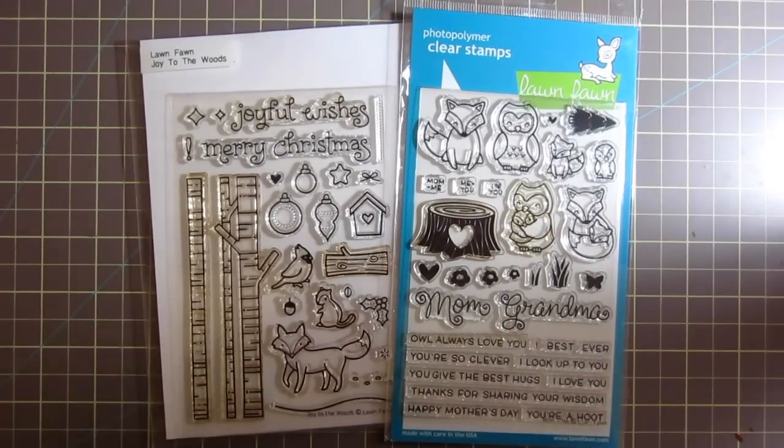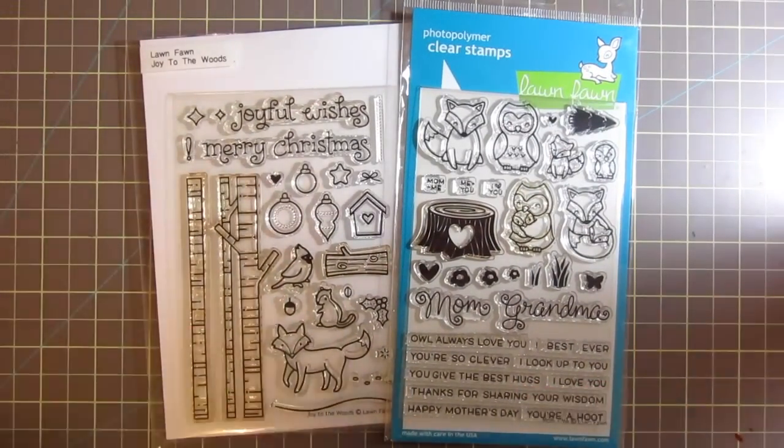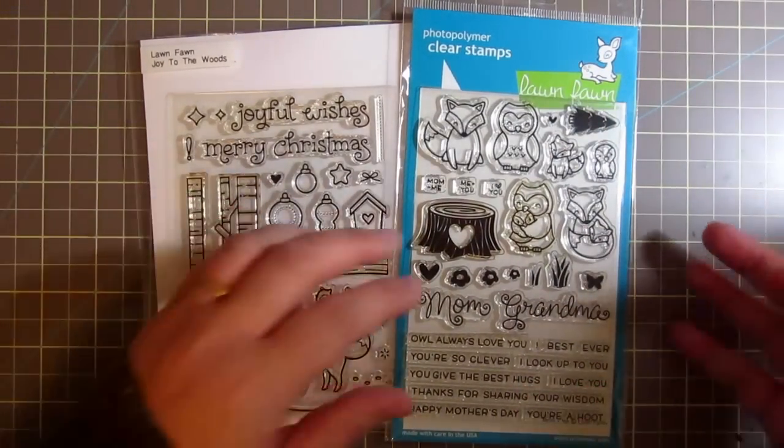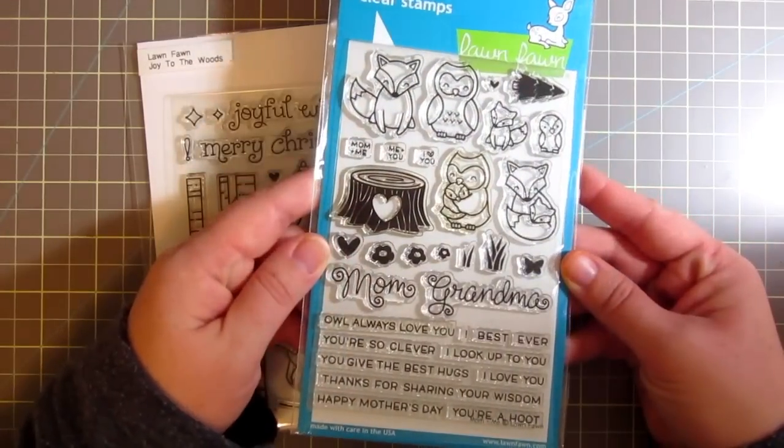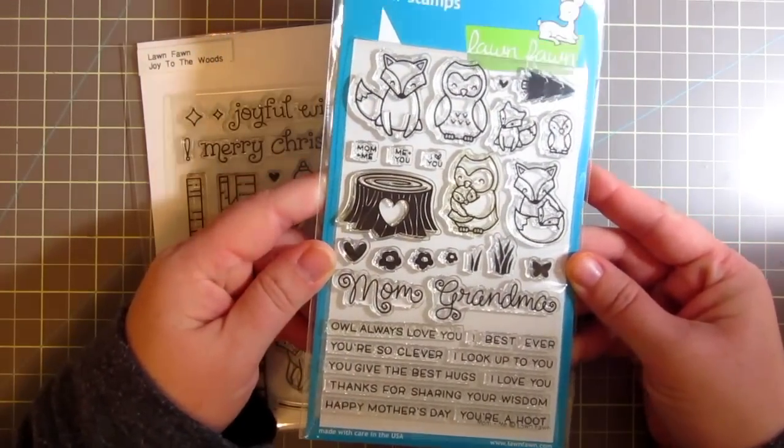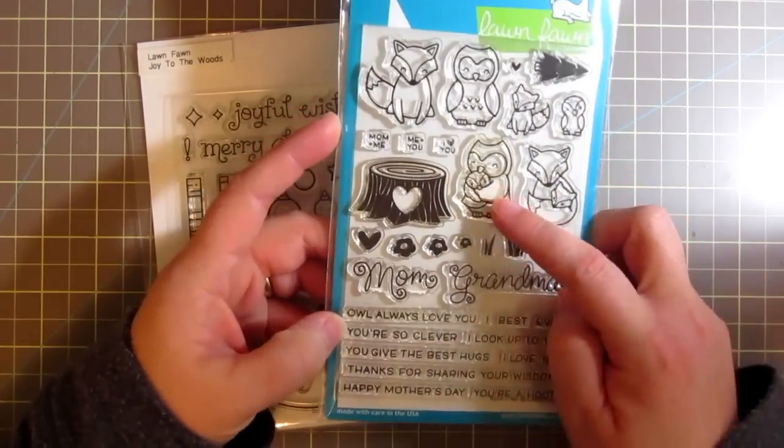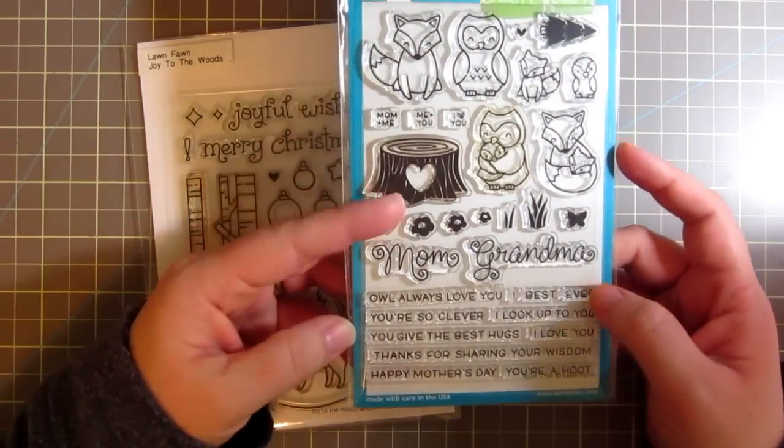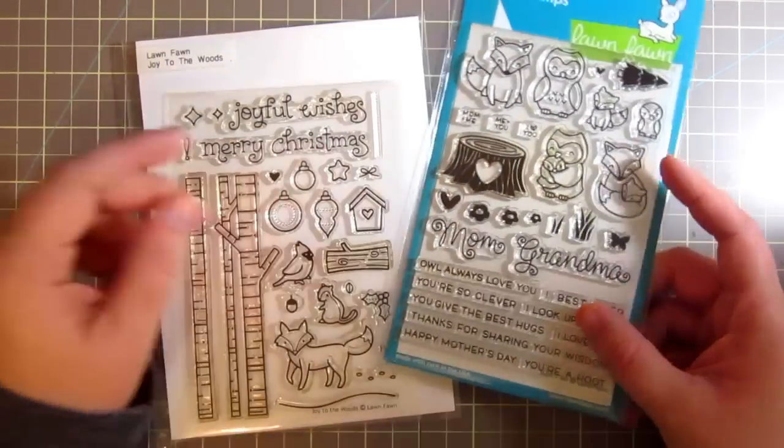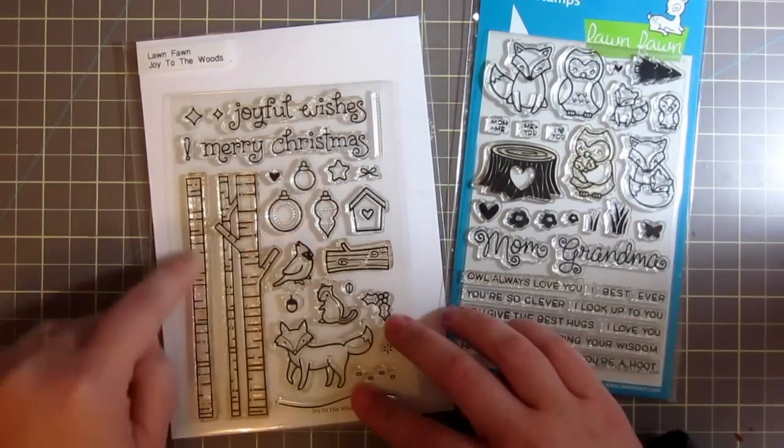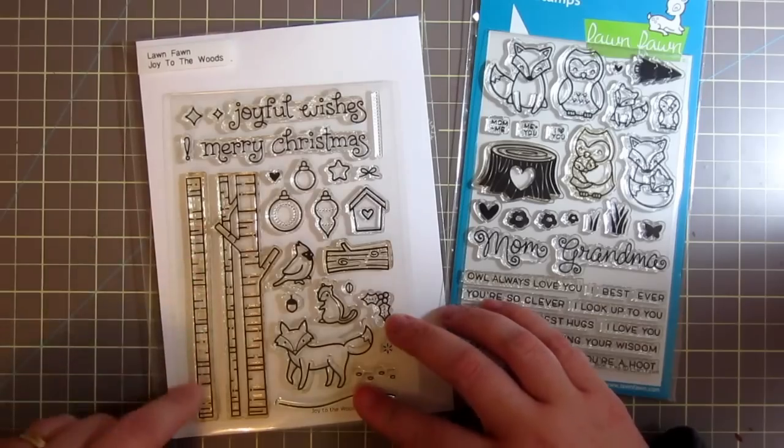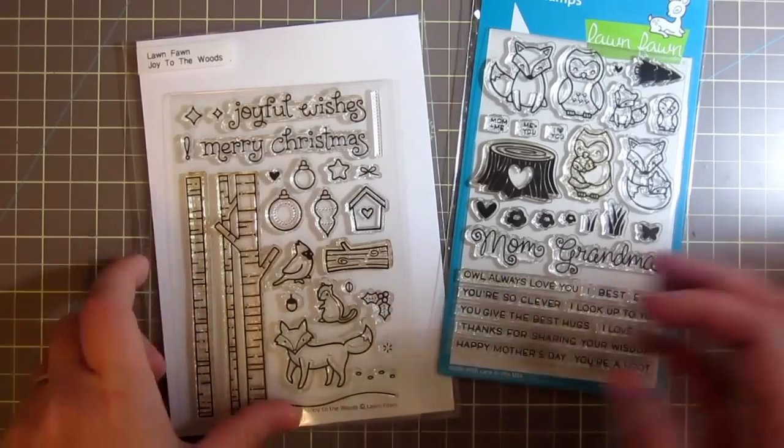Hey everyone it's Kristi and welcome back to my channel. Today I'm going to be making a card using this super cute new set from Lawn Fawn called Mom Plus Me and then I'll also be using these birch trees from Joy to the Woods.